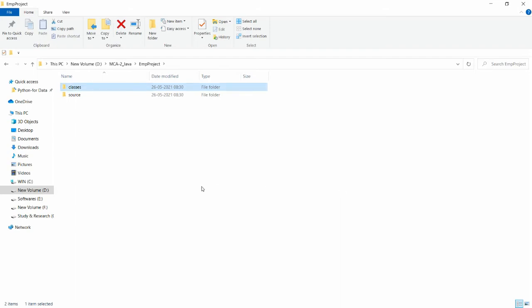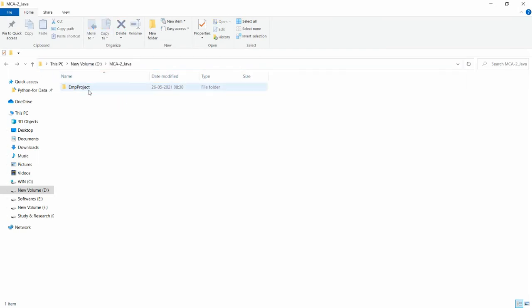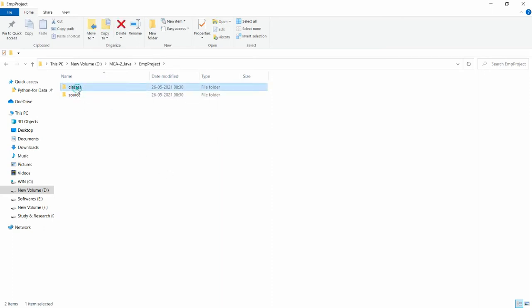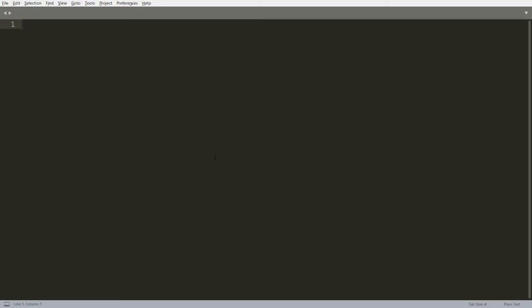In my D drive under mca2java, I created a folder called 'employee project'. Inside that, I created two folders: 'classes' and 'source'. Now I want to create the Java file inside the source folder, so I am opening Sublime Text.